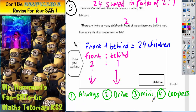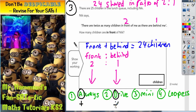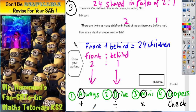Why have we given that silly sentence? The first letter of each word helps us figure out what we've got to do. The A stands for adding, the D stands for dividing, the M stands for multiplying, and the K in Keepers stands for check. What we've actually got to do will become clear in a moment.